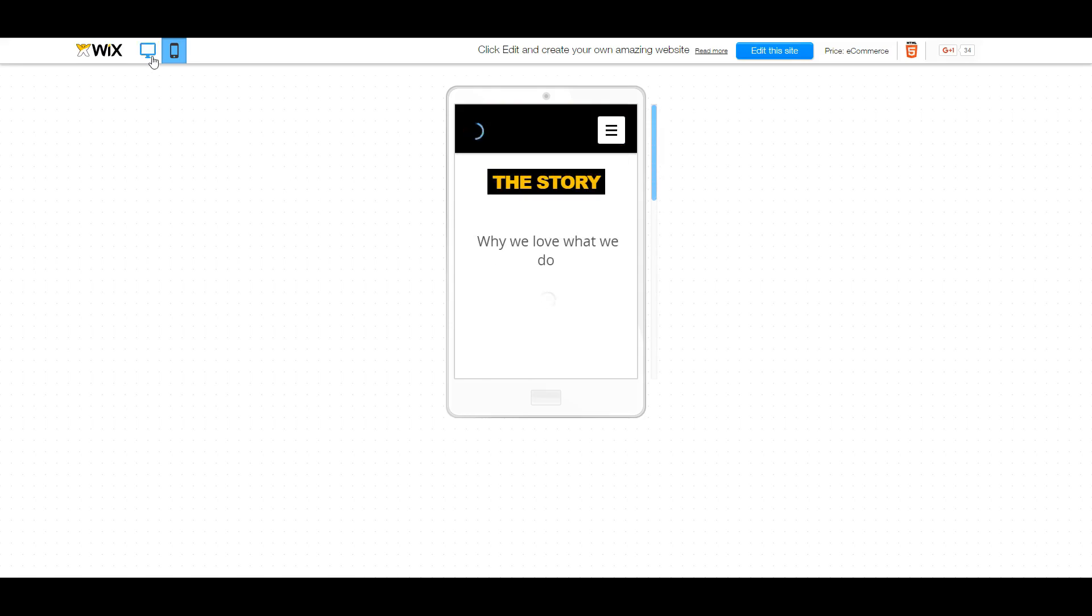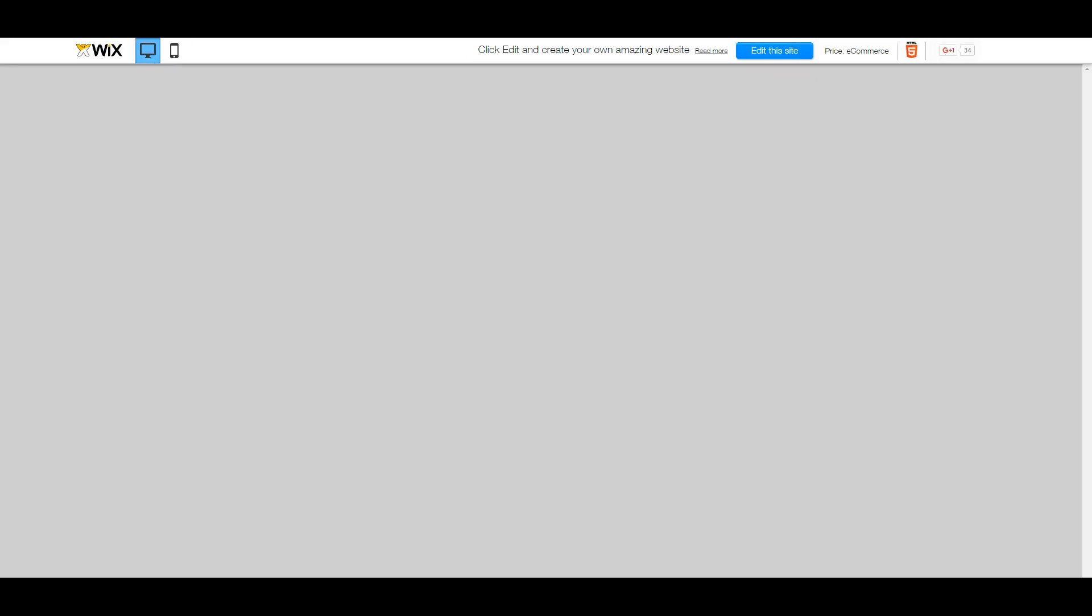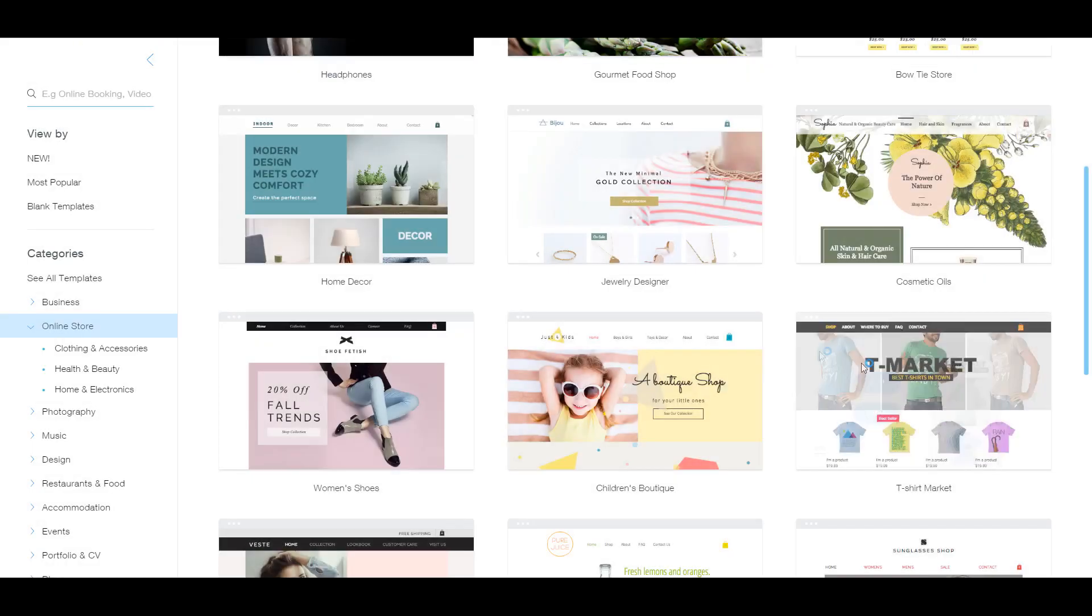Now, once you choose a template you like, so I really like this t-shirt one, I'm going to go ahead and click on edit. And then the editor is going to open up.